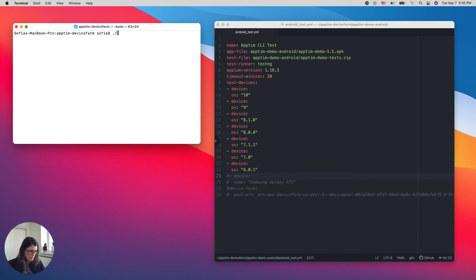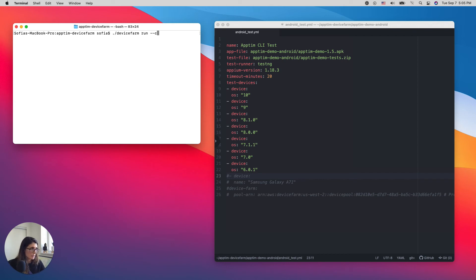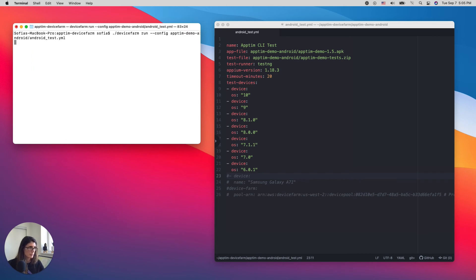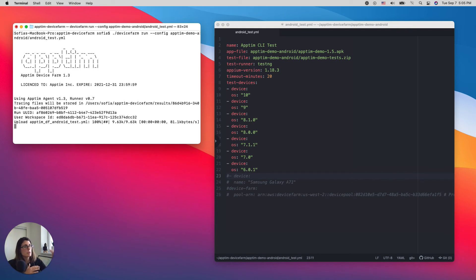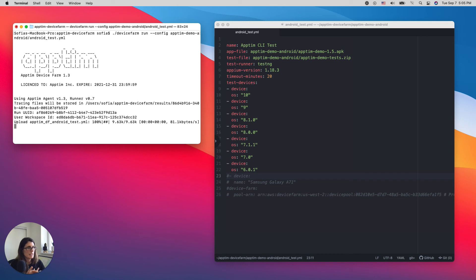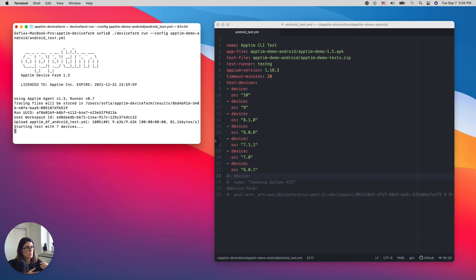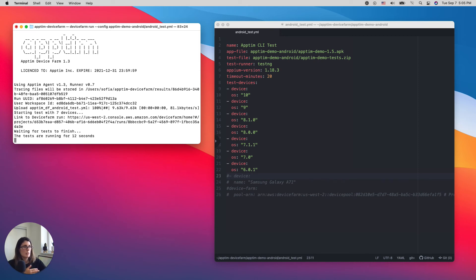So I'm going to go ahead and run the CLI tool, which is Appteam run command. And I'm going to use this config file, which is inside this folder and it's called Android Test YAML. And that's it. So right now Appteam is uploading the YAML files, APK, the test files to AWS Device Farm. That's the integration we have today. And it's going to show me already seven devices were selected. So the test started running.